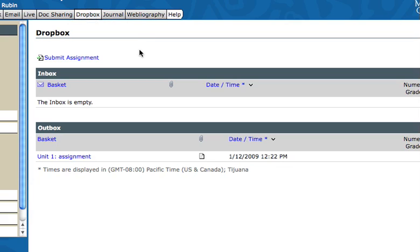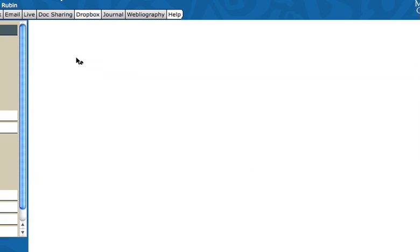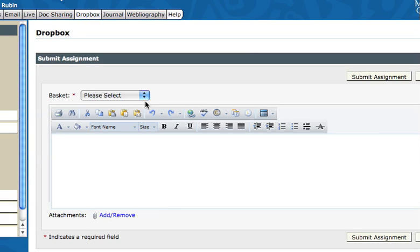You want to be on a computer where you have access to the document which you've saved in a .doc or .RTF format. Then you click on submit assignment and you're going to get a screen that looks like this.